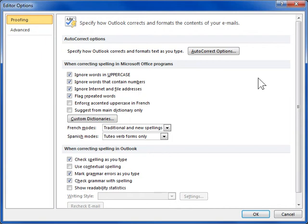In the left navigation pane of the Editor Options dialog box, click Proofing.